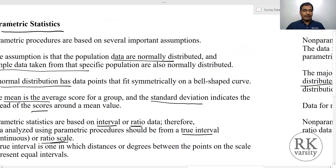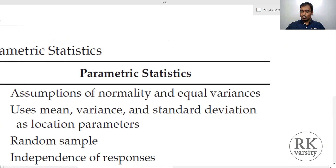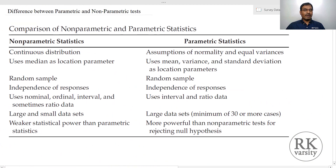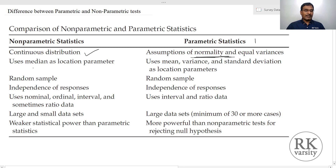Now I will show you the key differences between these two statistical tests. When it comes to the non-parametric statistical test, it is a continuous distribution. Assumptions of normality are required in case of a parametric statistical test, so the data need to be normally distributed. Whereas in a non-parametric statistics test, that is not required. In non-parametric statistics, we use the median as a midpoint, whereas in parametric we use the mean, variance, and standard deviation as location parameters.